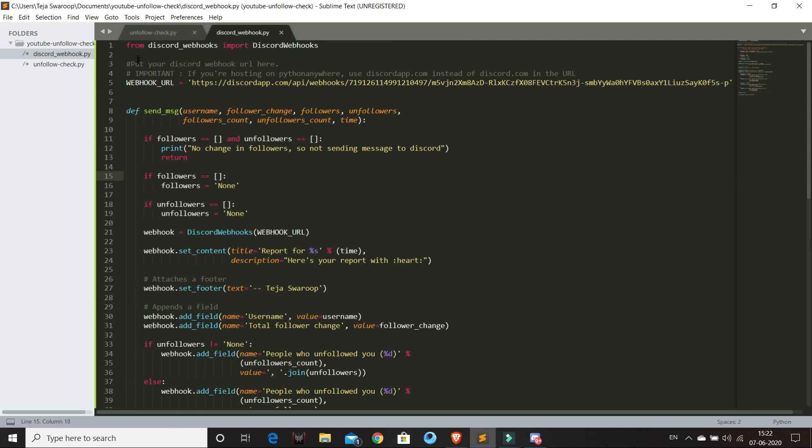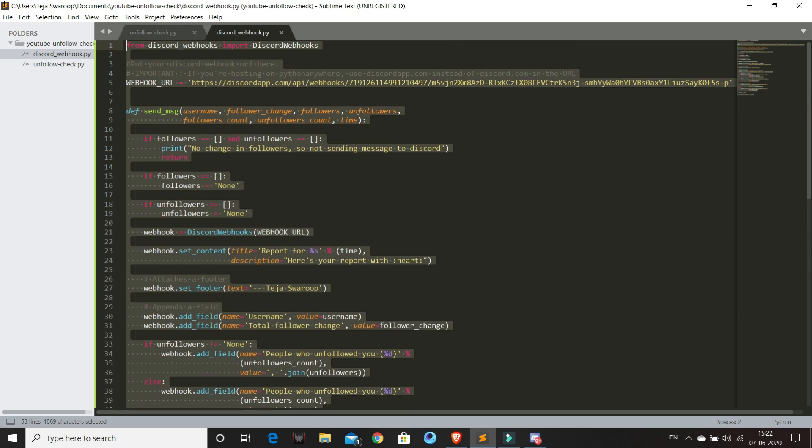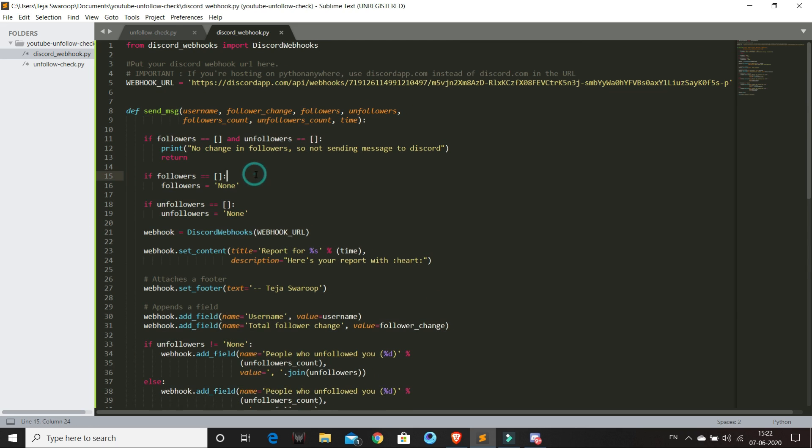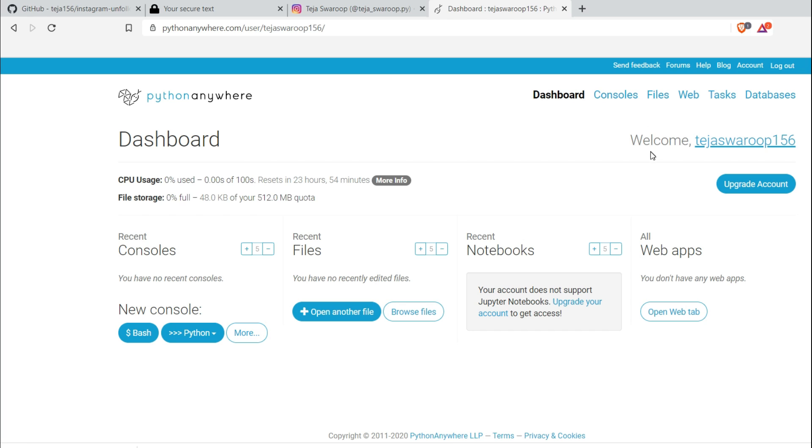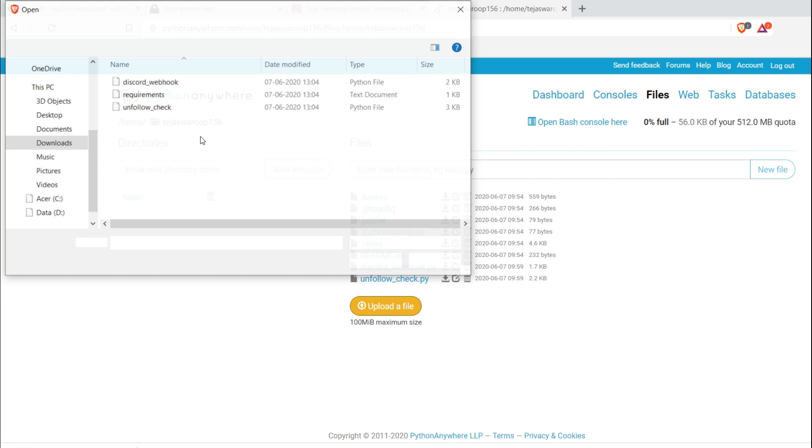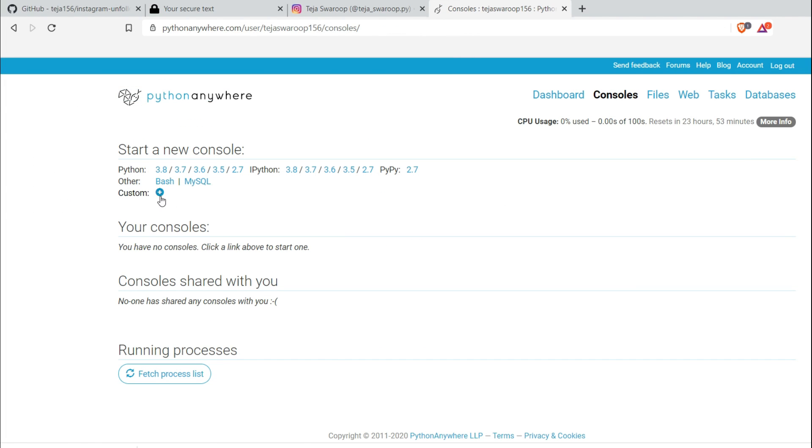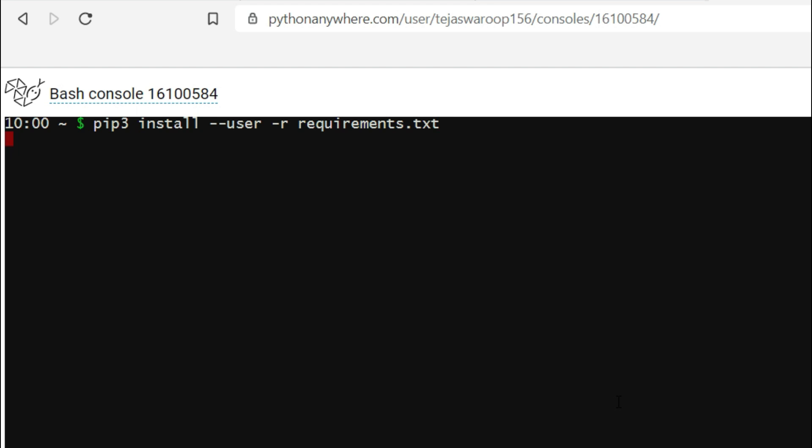Now I want to keep running this script forever until I want to stop it. The easiest and no cost way is Python Anywhere. You can go to pythonanywhere.com and create your account and then go to files and upload your source code files and also your requirements.txt. Now you can go to consoles and create a new console and then install the required modules first with pip and then run python unfollow monitor.py and there you go. The script is now running.